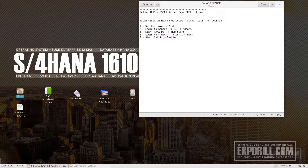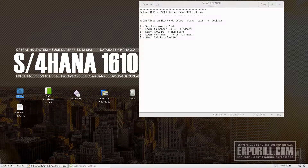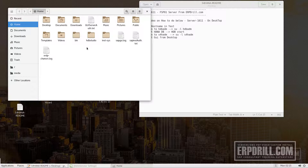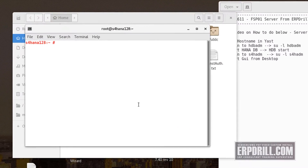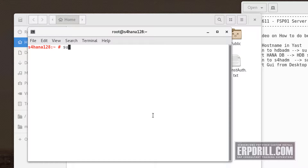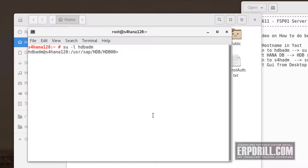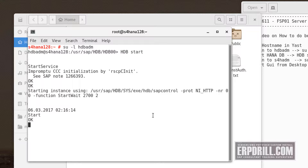Once the IP address is changed, you log in to HANA. There are two users — one is HANA, which is the database user. The first thing you do is open HANA. The HANA user is accessed via 'su hdbadm'. That's the HANA directory, and hdbstart is the command to start HANA.